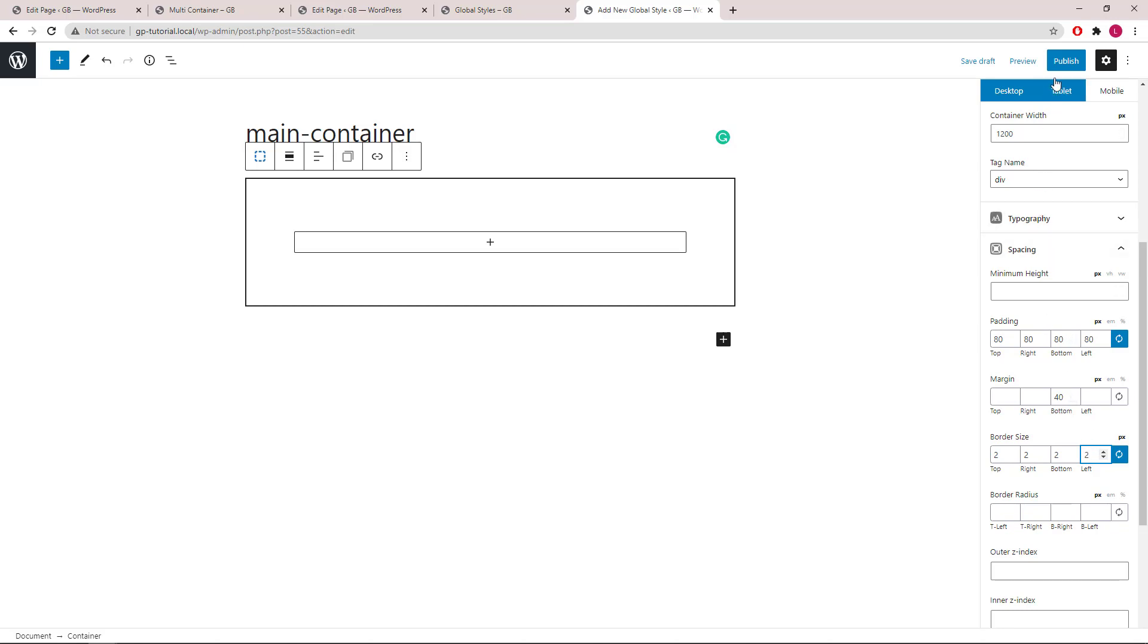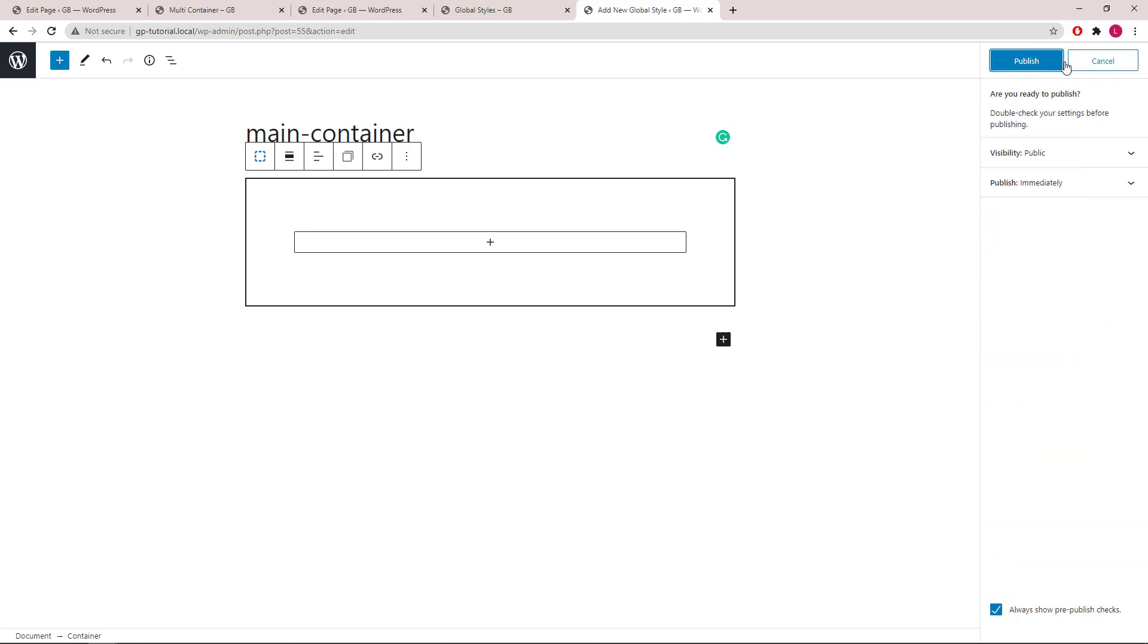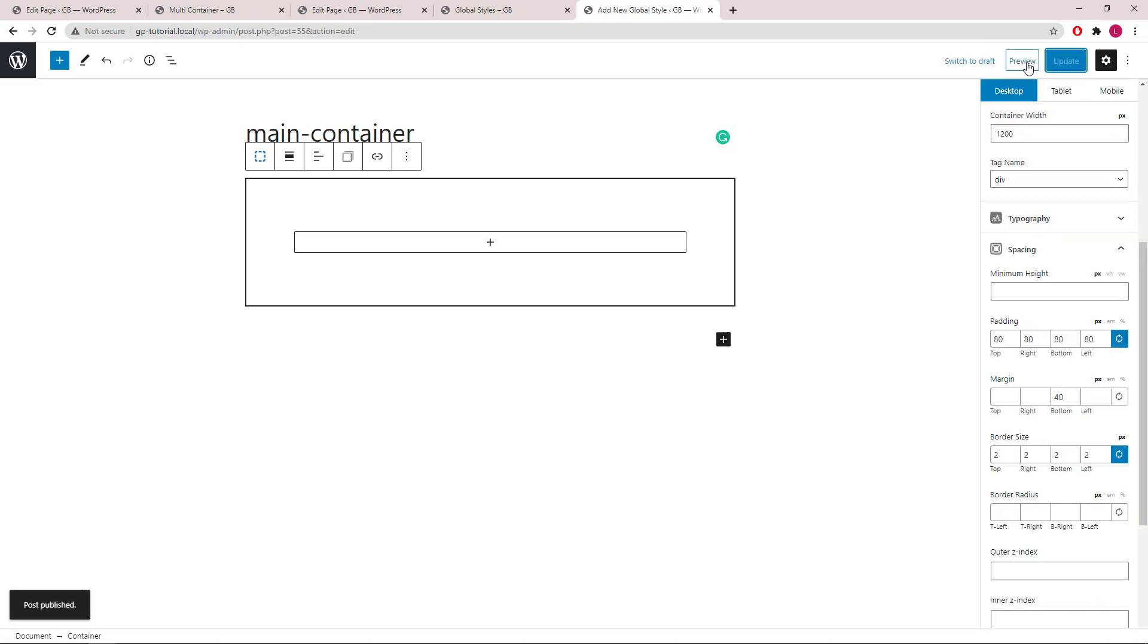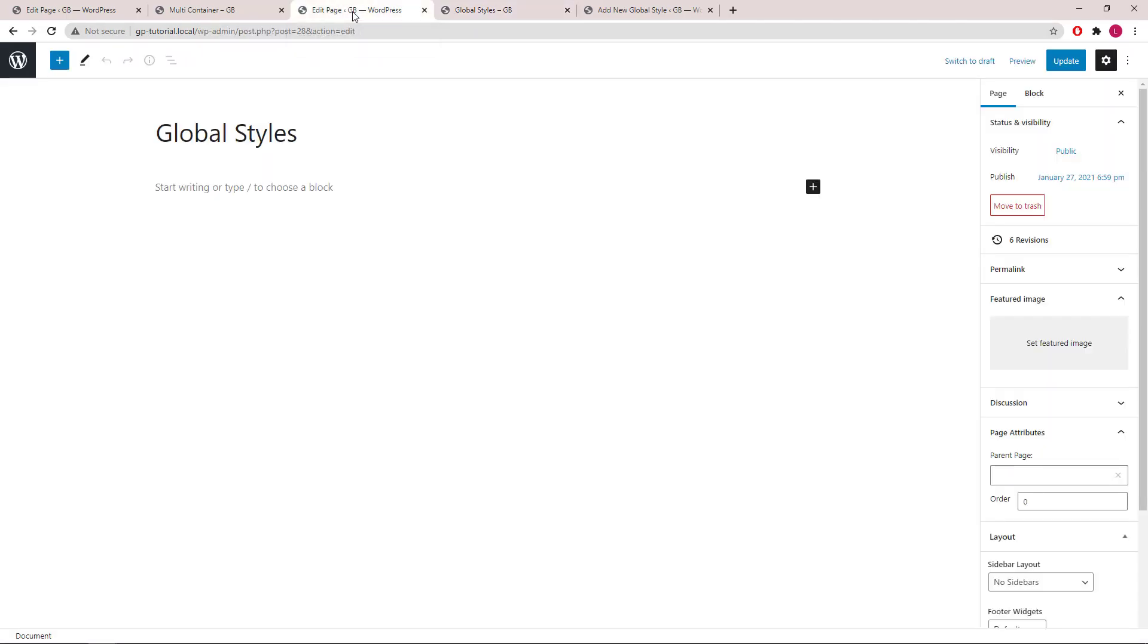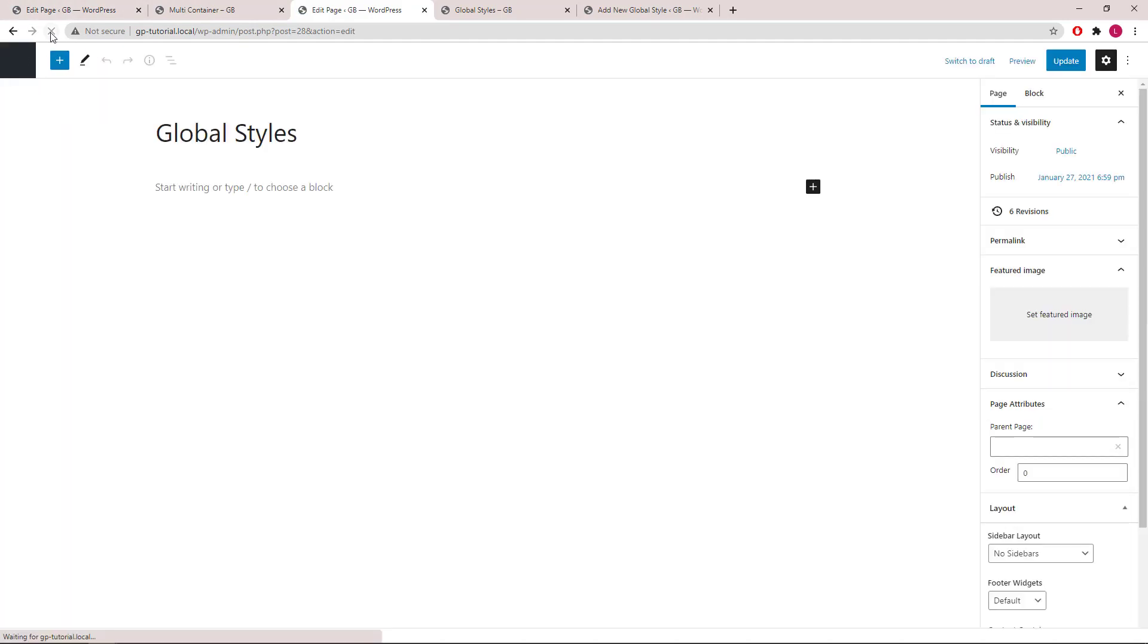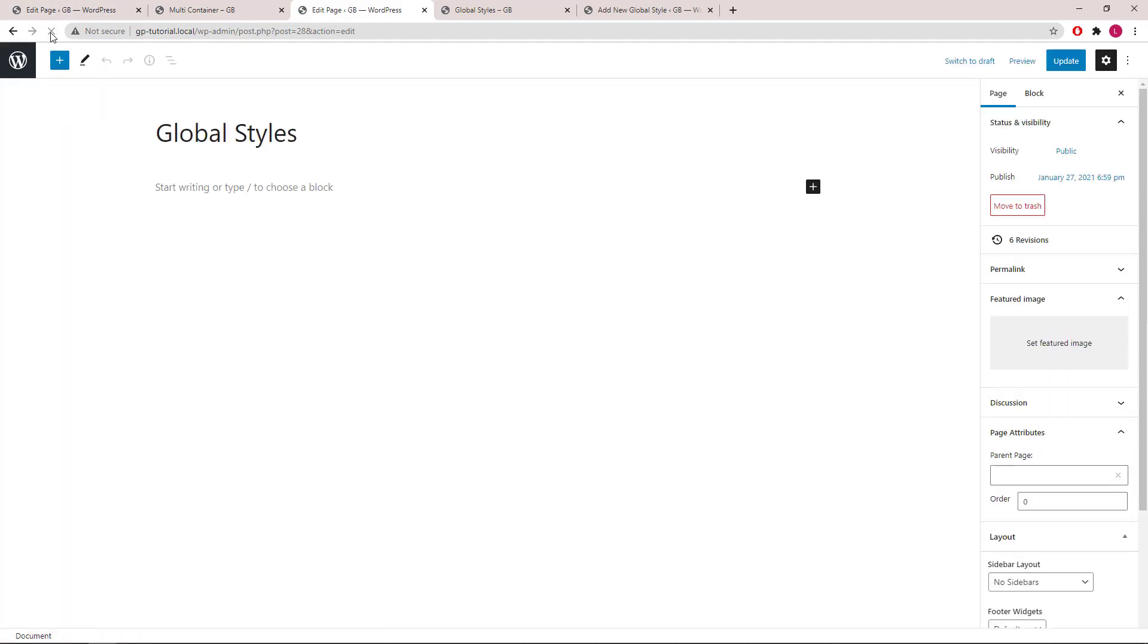Let's publish this global style and see how we can use this. I've created a page called global styles. Let's go into edit page and I'm going to refresh so we can use the global style that we just published.